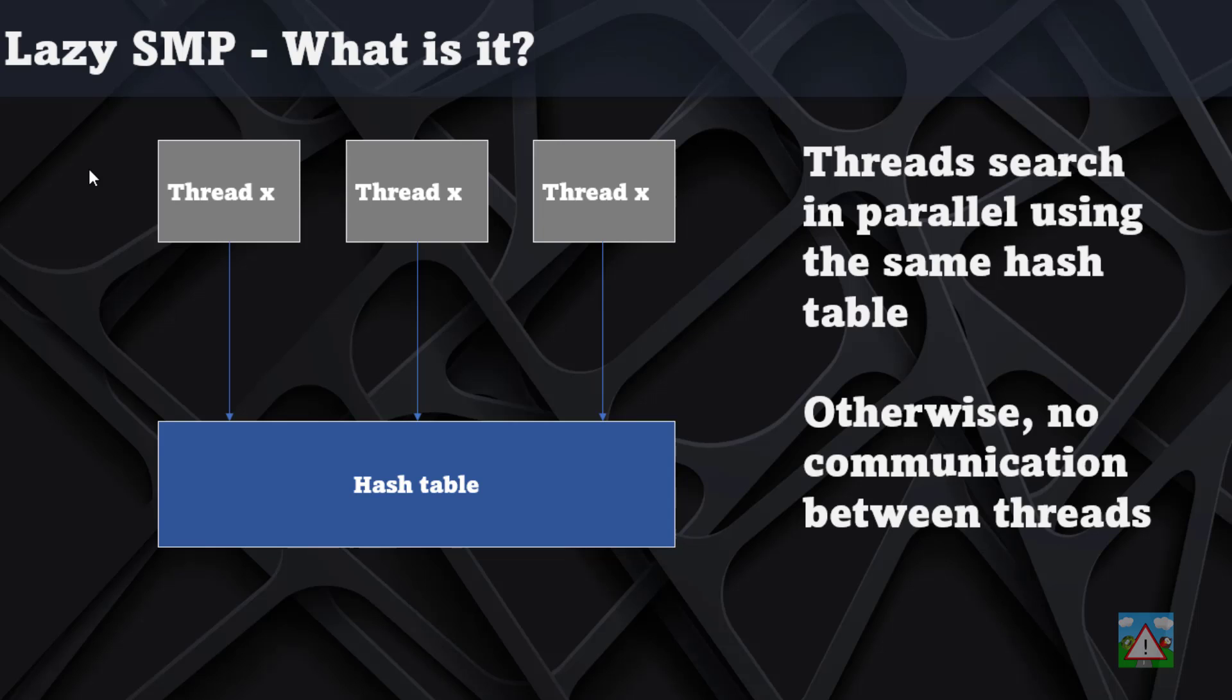The advantage comes from the fact that they're all going to share the hash table. It's actually really surprising how effective this is, and the more effective your hash table storing algorithm is, the better the performance of the lazy SMP will actually be.